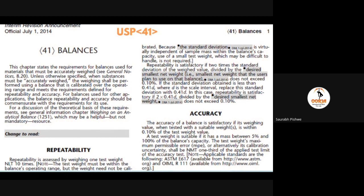For the repeatability test only, the sample mass value of the weight does not have great importance, but its metrological properties must be better. Better metrological properties are required; however, a calibration certificate or a certified mass value for the repeatability test is not necessary.